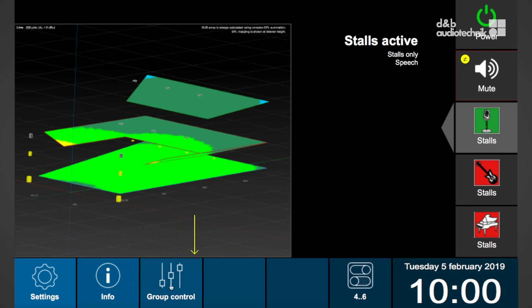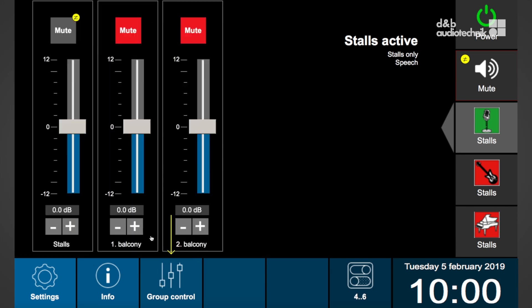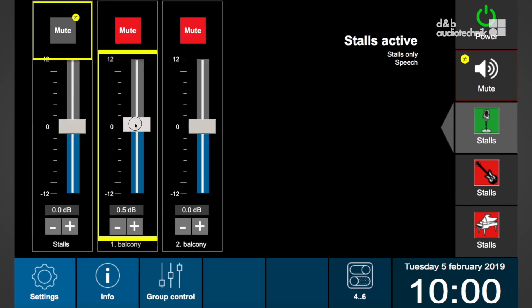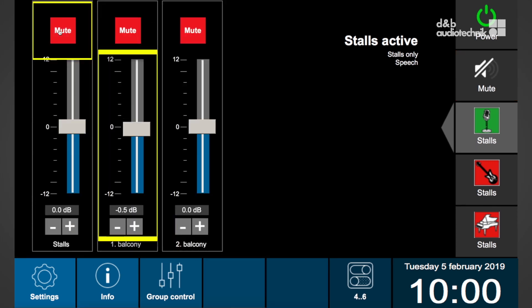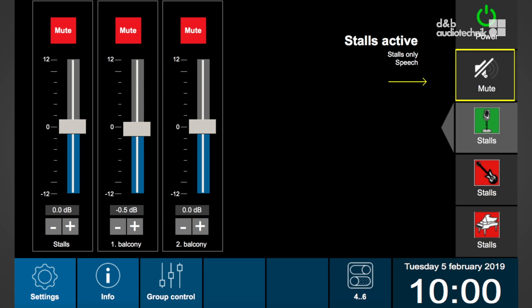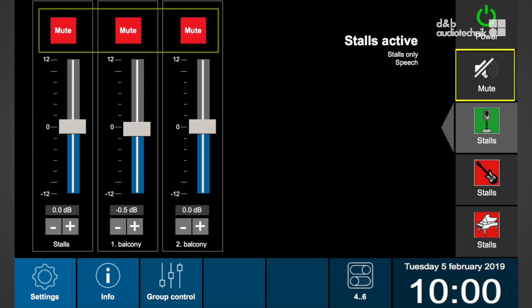Each group can be addressed and controlled individually using the group control function on the home screen. Level and mutes can be controlled group-wise. There's also a mute button on the right side, but be aware that this is a mute all button to all amplifiers assigned to the R90.